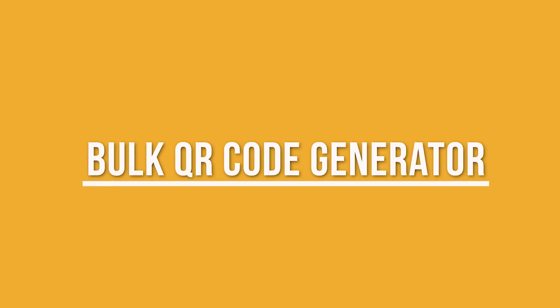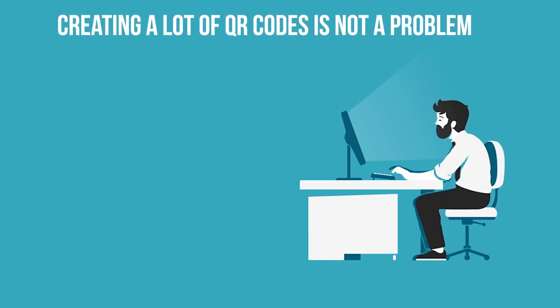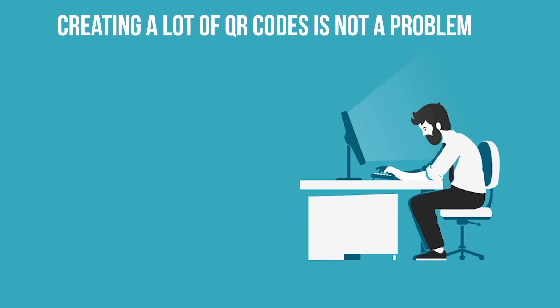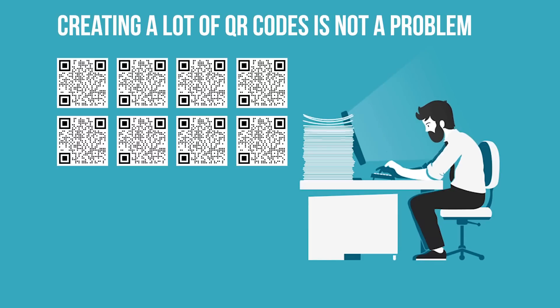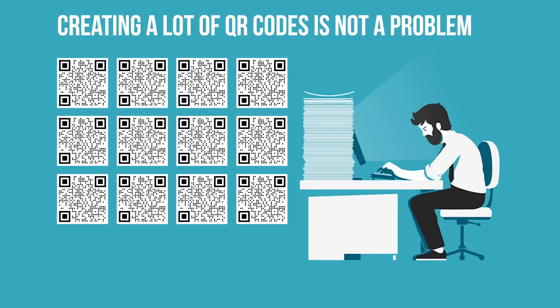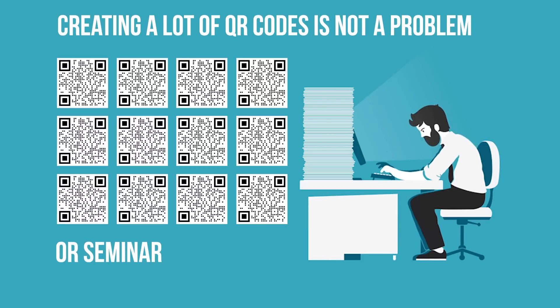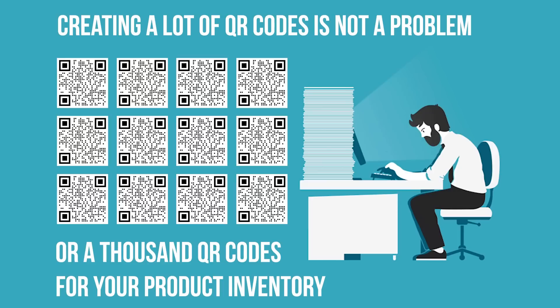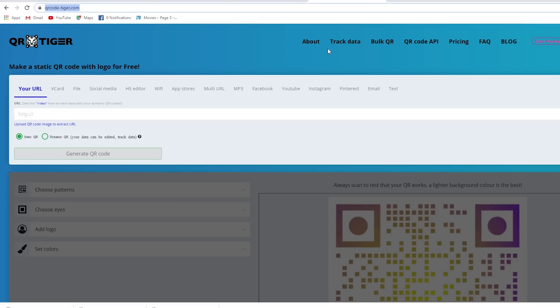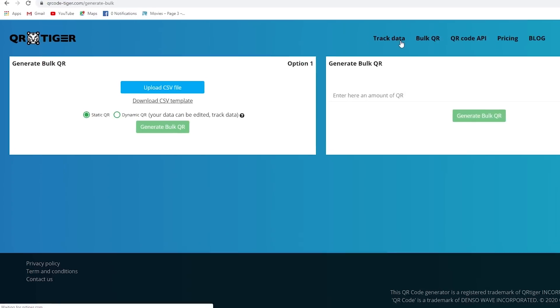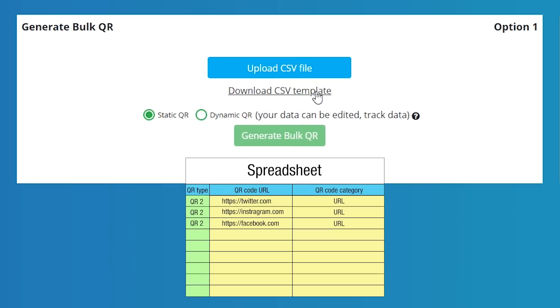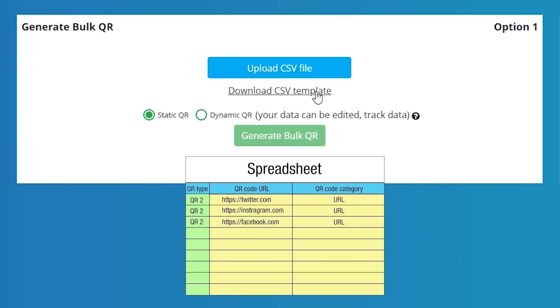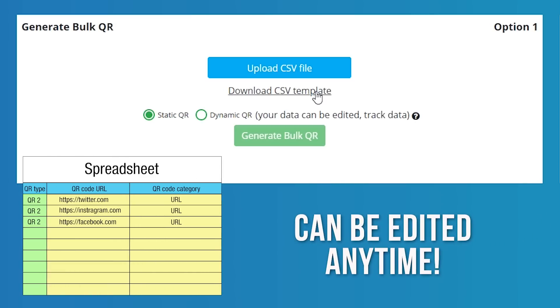Number seven, bulk QR code generator. What if you need a lot of QR codes? For example, you need to create 500 QR codes for an event, conference, or seminar, or a thousand QR codes for your product inventory. The best QR code generator should allow you to create QR codes in bulk that are unique and can be tracked. Make sure you have the ability to edit whenever needed.